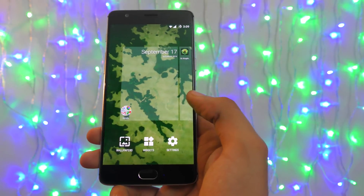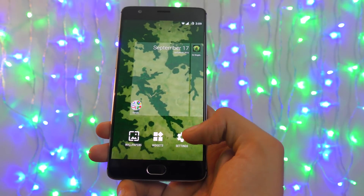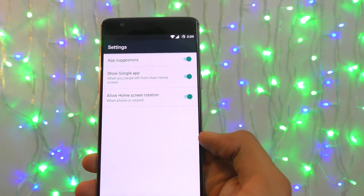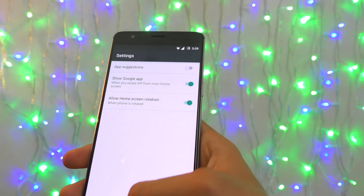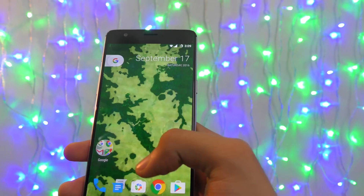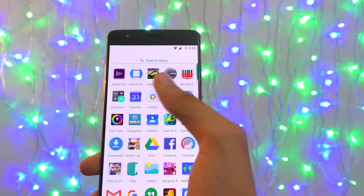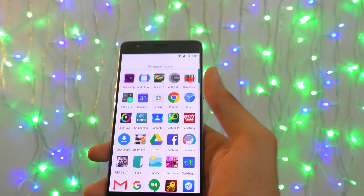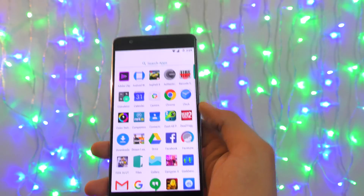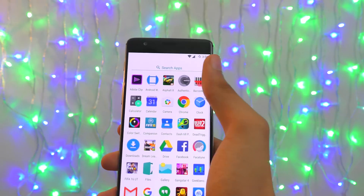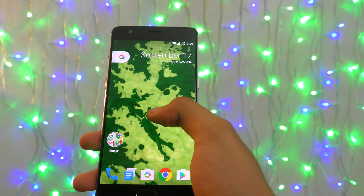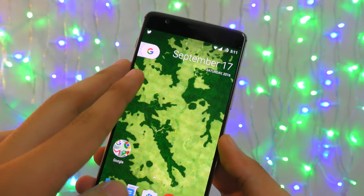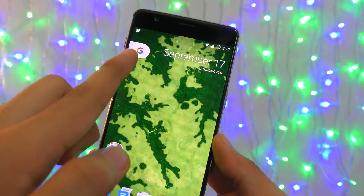Scrolling on the home screen is pretty smooth. If you hold down, you get three options: settings, widgets, and wallpapers. Going into settings, you have three options including app suggestions, which you can turn off — and once off, you won't see the recently opened app suggestions that the Pixel Launcher provides. You can turn it back on for convenience.